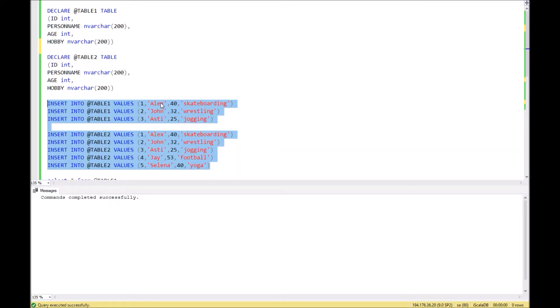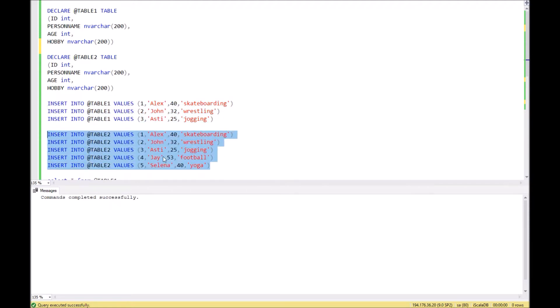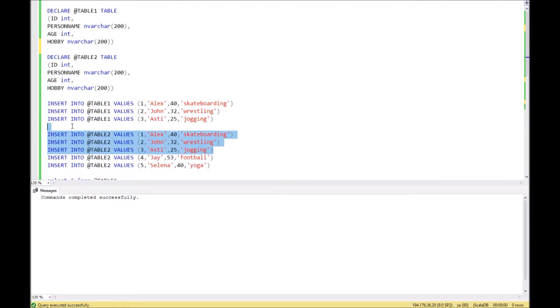As you can see, the first table has three records and the second table has five records. However, the first three records are the same in both tables.